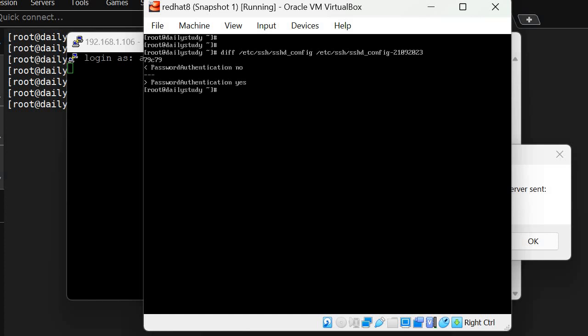It's showing in sshd_config it was no, and in the backup file it was yes. So that's the problem - PasswordAuthentication is set to no. We have to make the changes again.